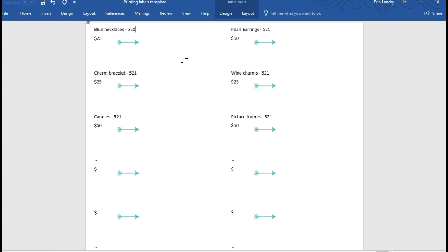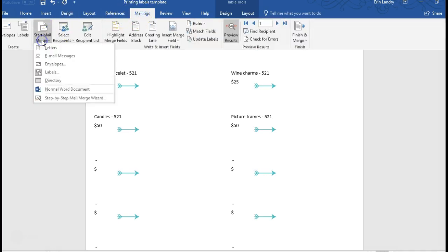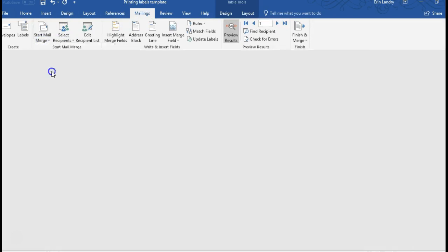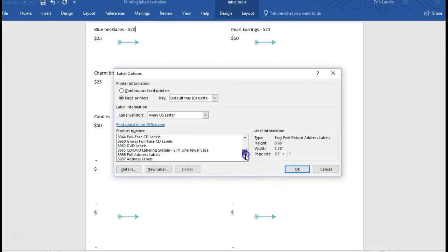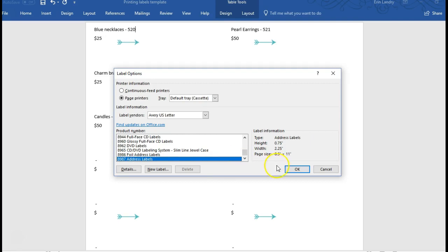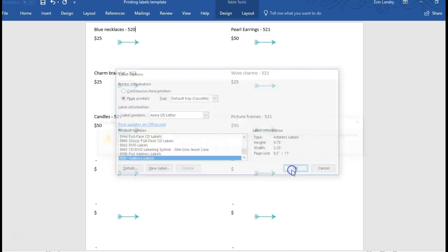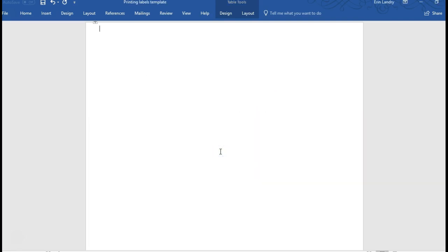And just going back to if you do need to switch the label, just go to mailings, start mail merge labels. And so what will happen is address labels, we'll just go with this 8987, click OK, click OK, and it's going to clear out everything but don't get too concerned because there's still the label boxes.